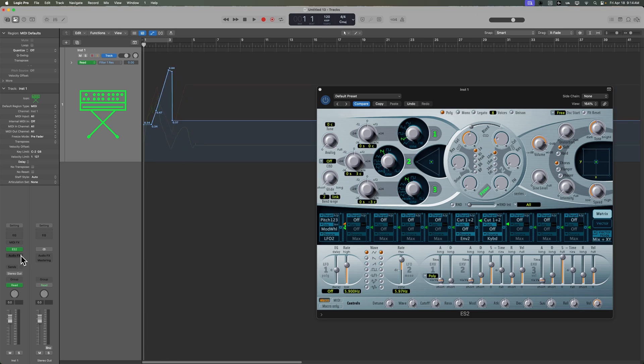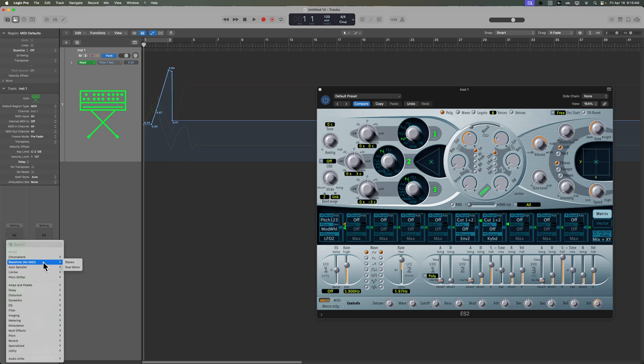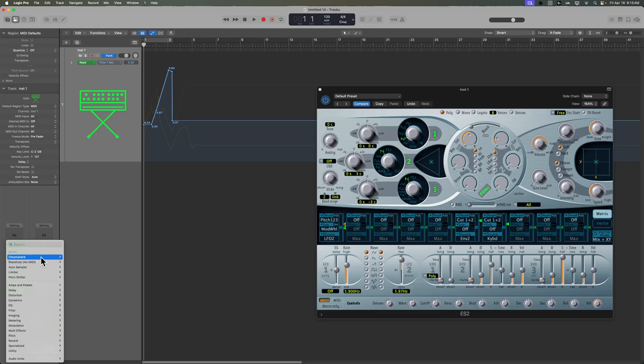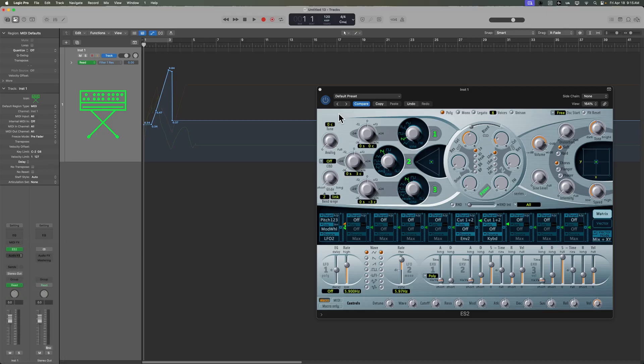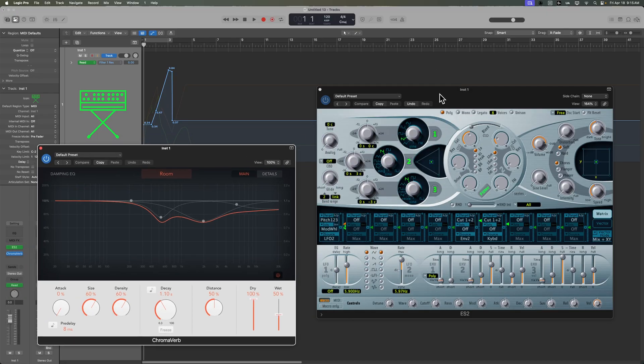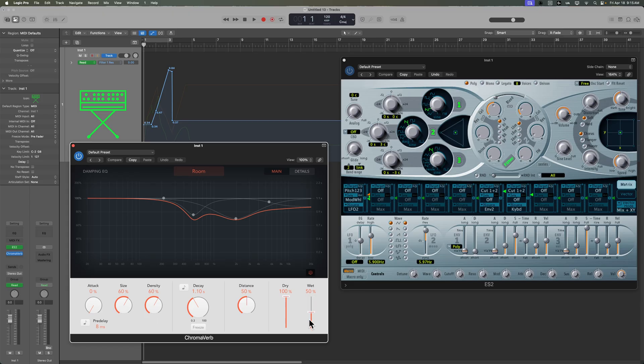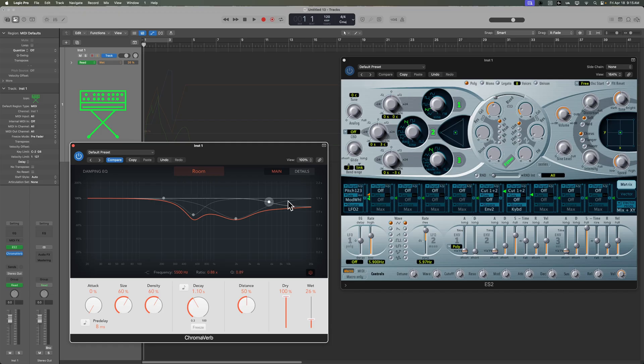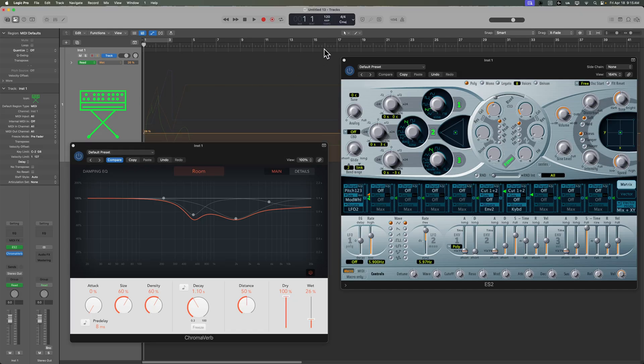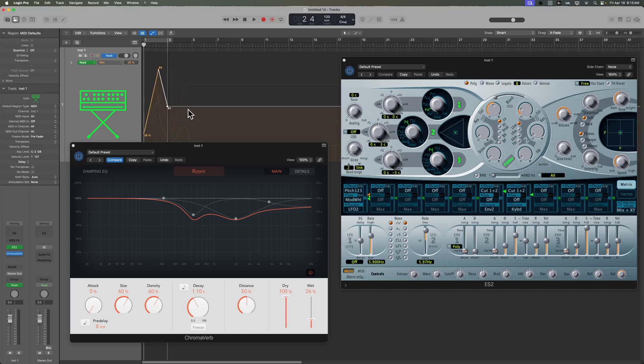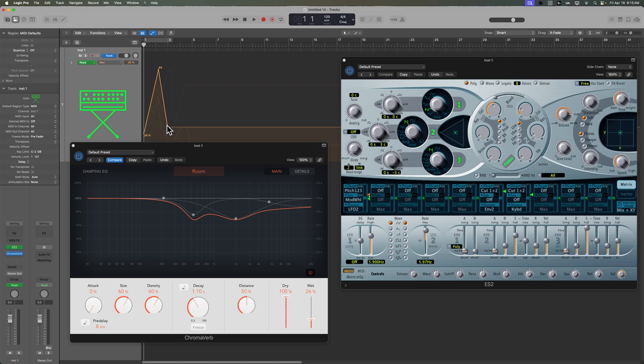And this also works for effects plugins. So let's say I load up a reverb or something. Let's load up ChromaVerb. And let's say at a certain spot in the song, I want to go from a low wet amount to a high wet amount, right? I want more reverb at one spot. Well, just by clicking on that parameter, it shows up here as an automation parameter. And then what I can do is I can just draw in that automation, just like so. And then what you'll see is all of those automation parameters interpret that automation that I drew in.